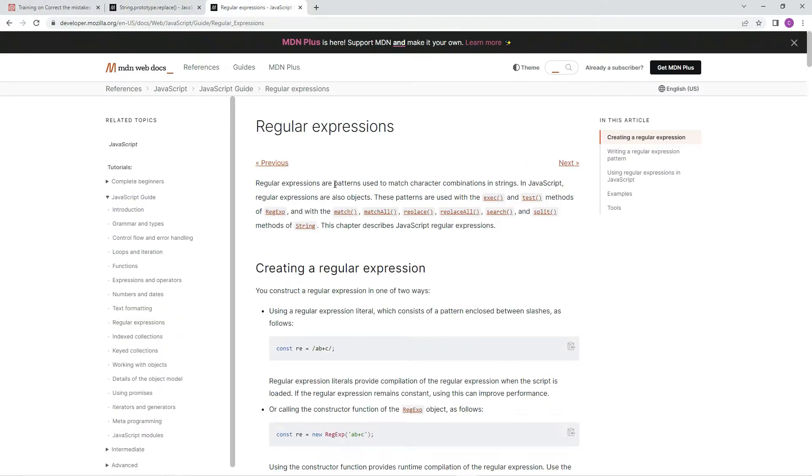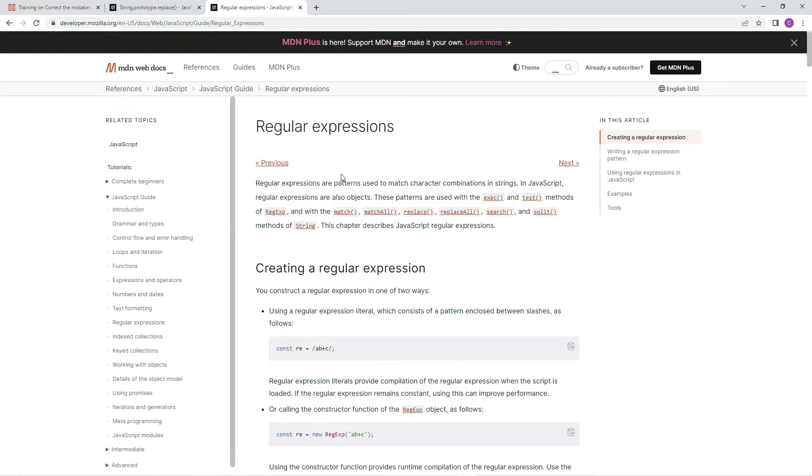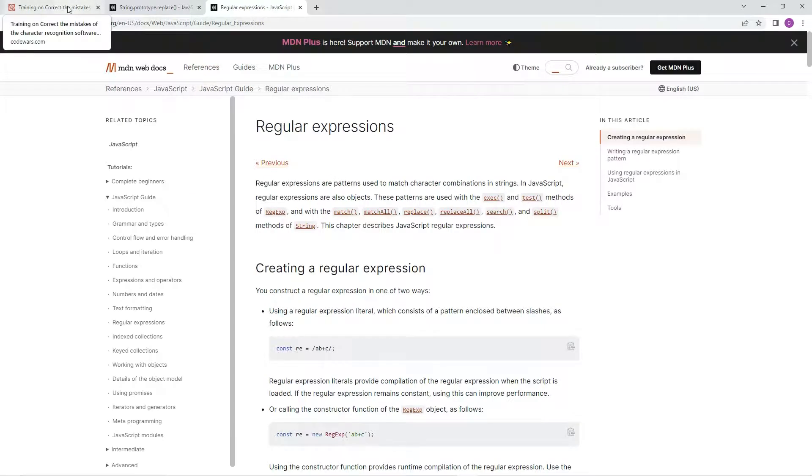And here's regular expressions. If you don't know regular expressions, it's good to go to this page or any page that's talking about regular expressions and just read up on it and try to understand as best you can.